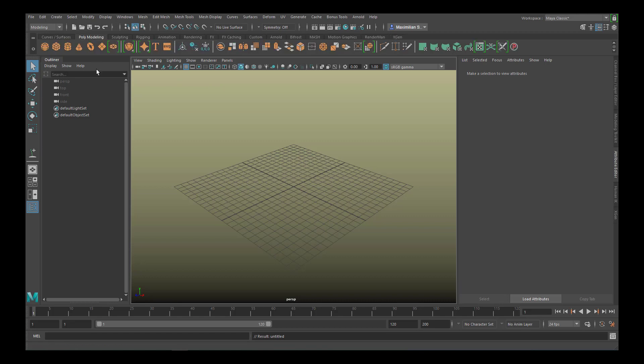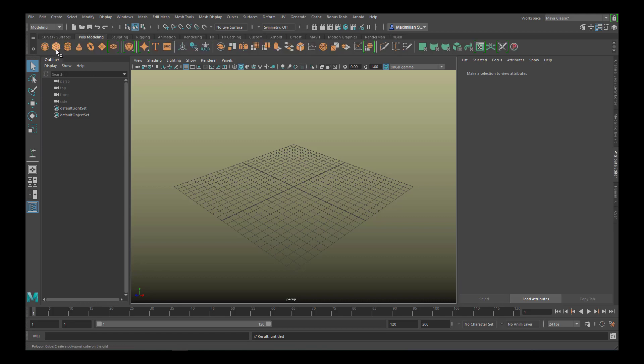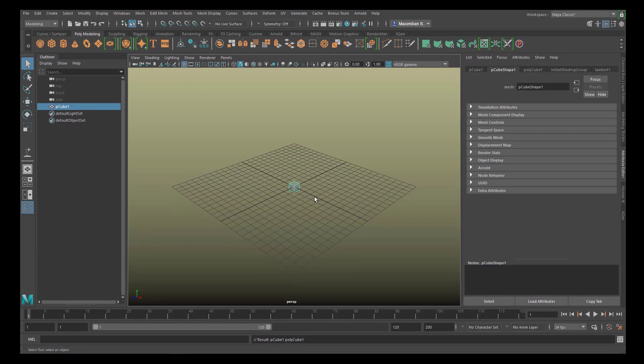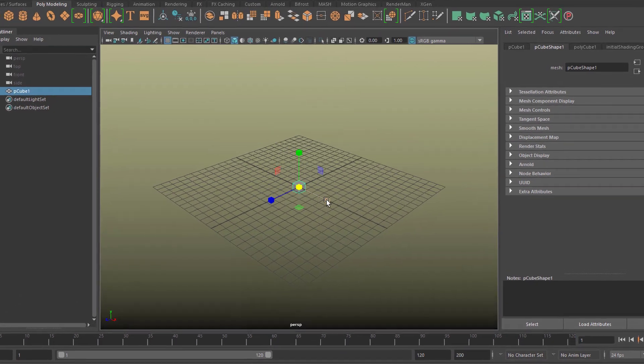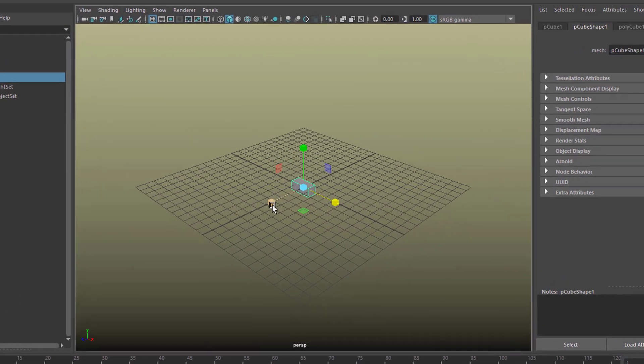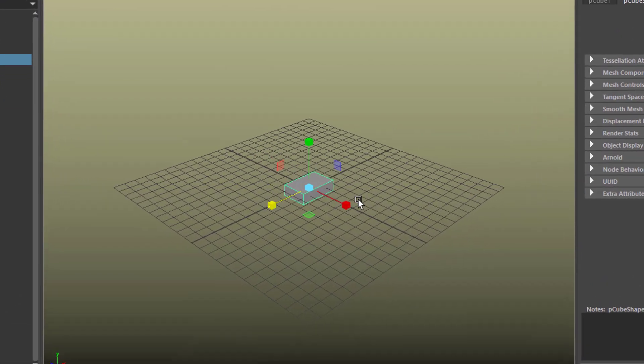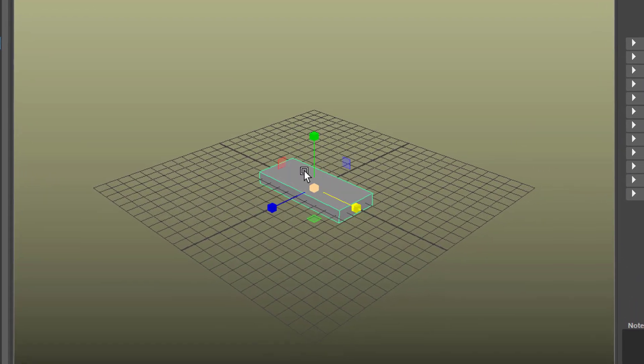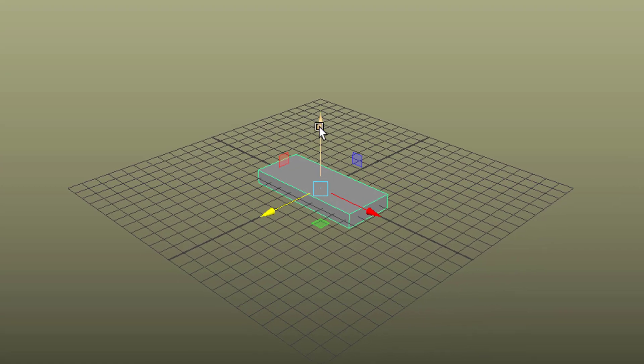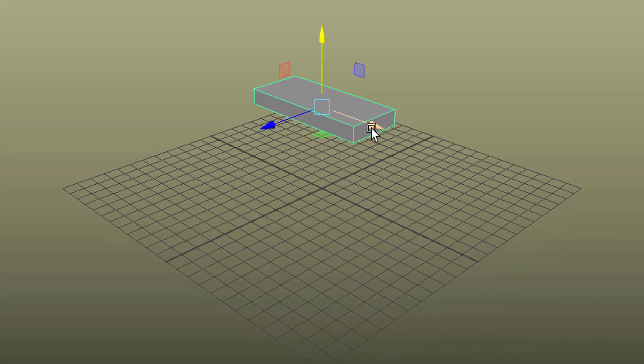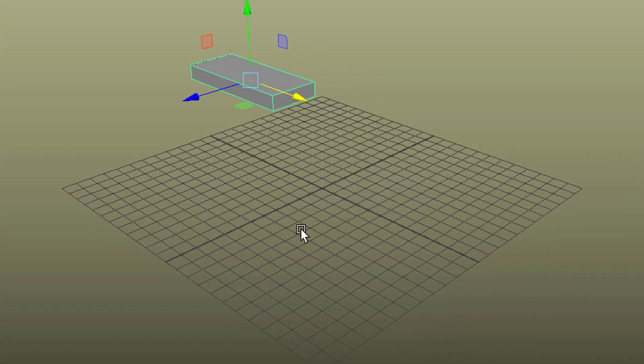Let's go to Polygon Modeling or NURBS Modeling, whatever. Create a box like this and give it a slightly different look like this. Let's move it to the left.